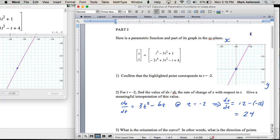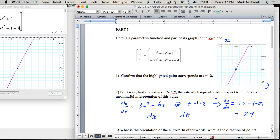If it's just 24, the change in x would be 24 times greater than the change in t. Given any change in your independent variable t, your change in your dependent variable — which in dx/dt is x — the change in x is 24 times as great as whatever you pick for your little change in t.